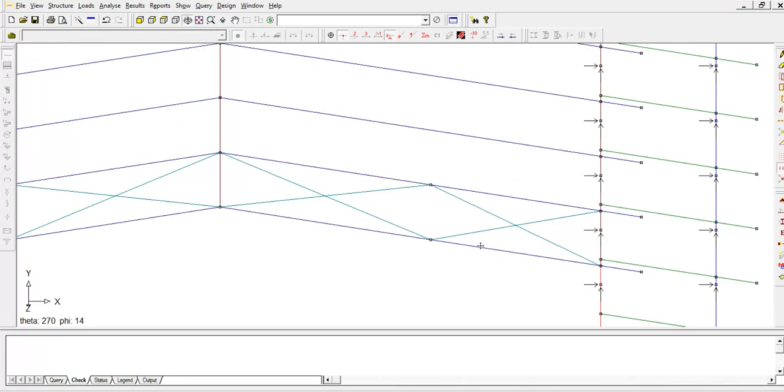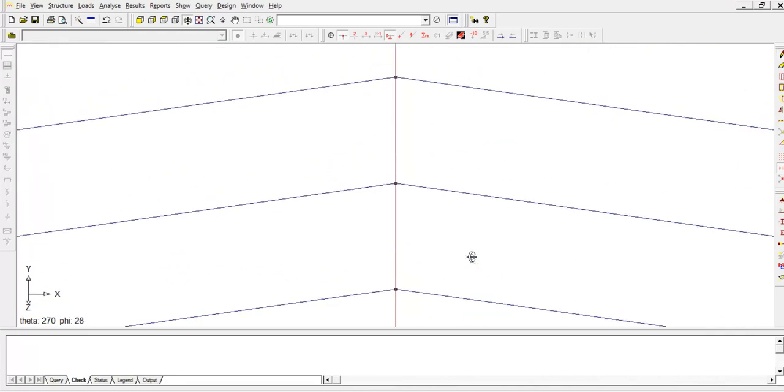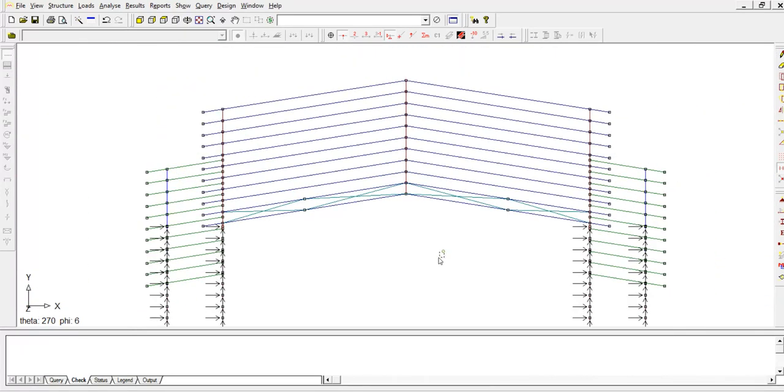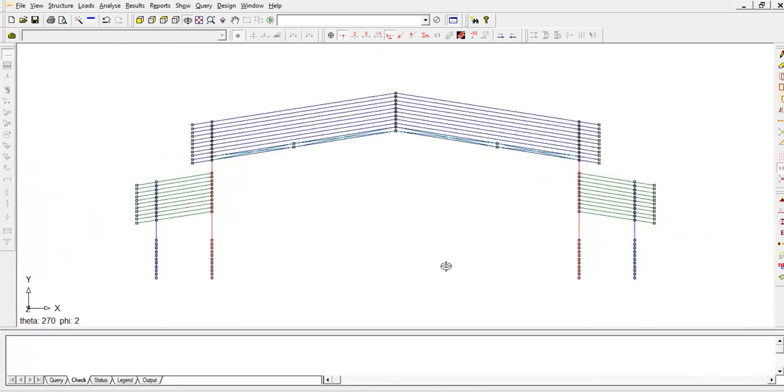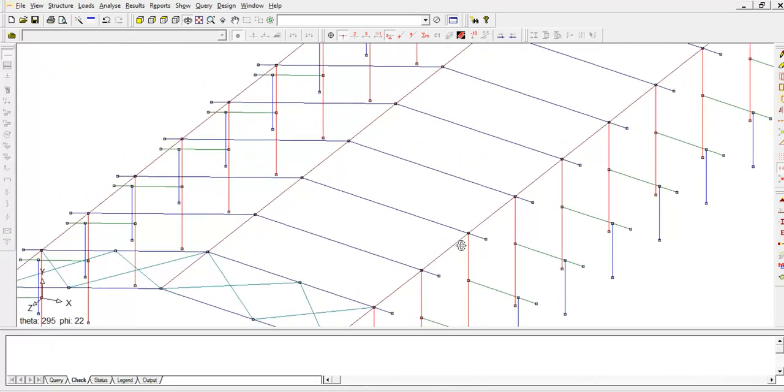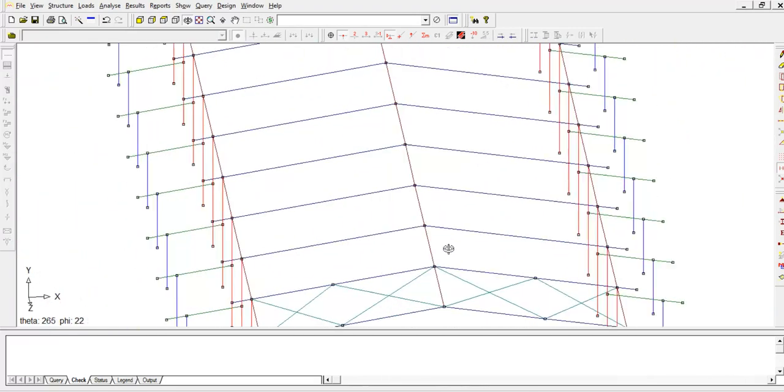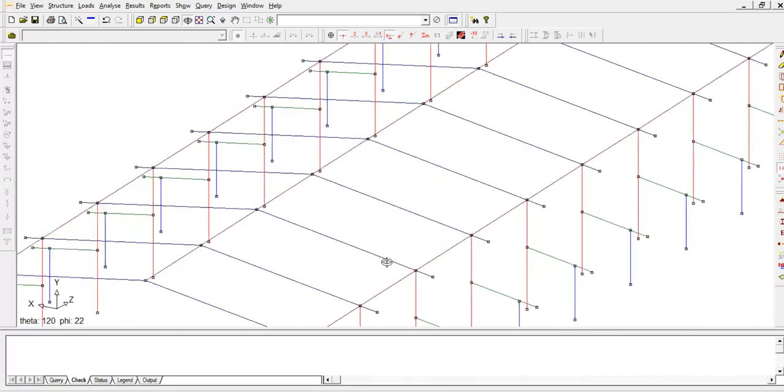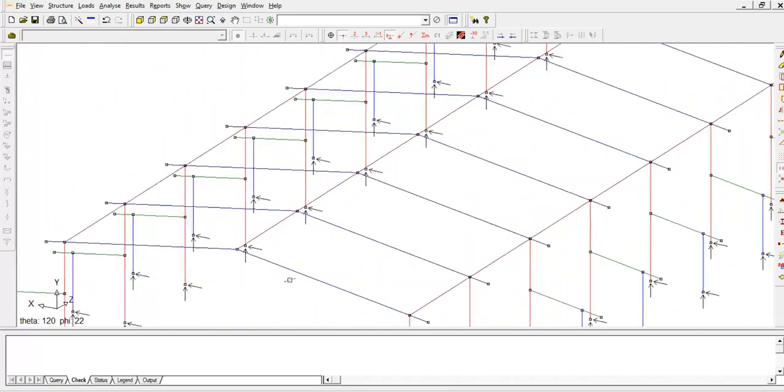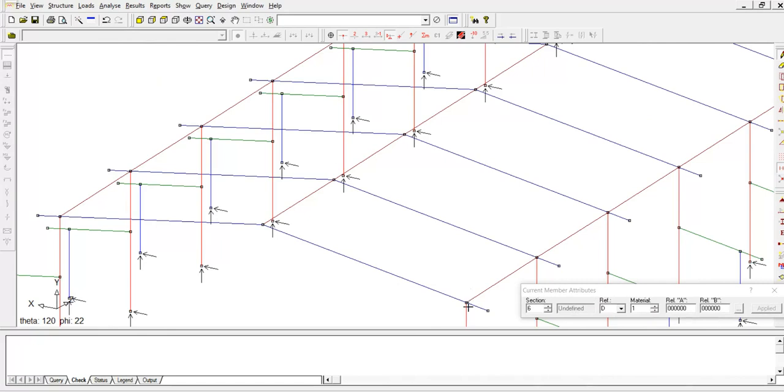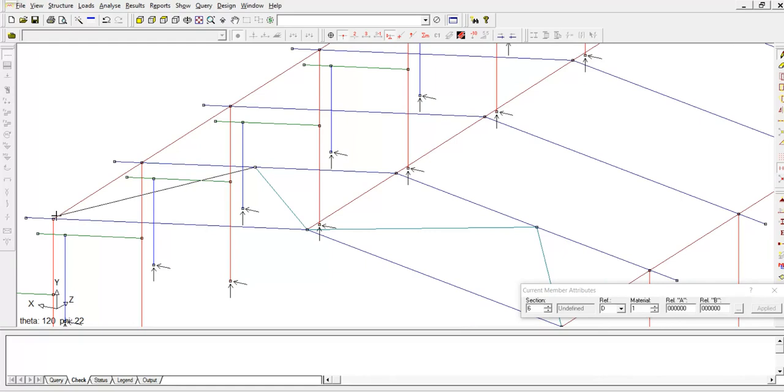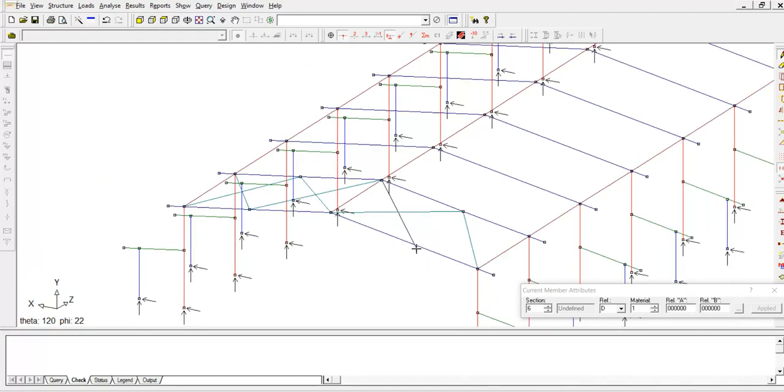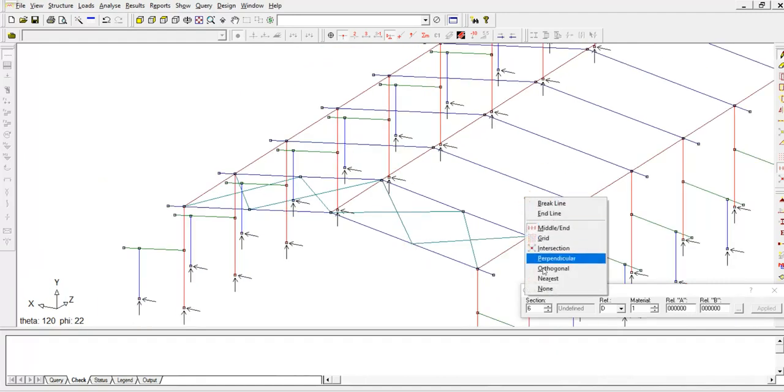Alright, so this is the other one. Then I'm going to do the same thing on this side. Click here, click here. Rotate the model, click here. Then finally I'm going to go on the side.